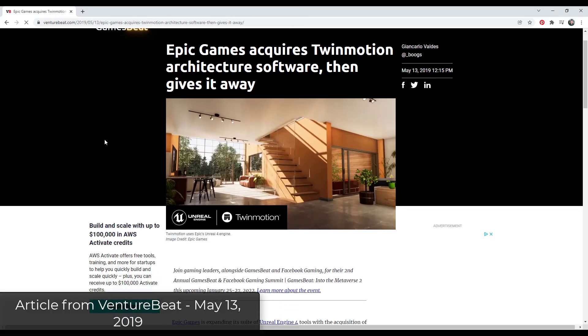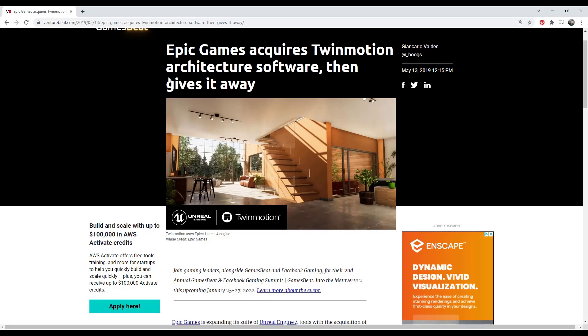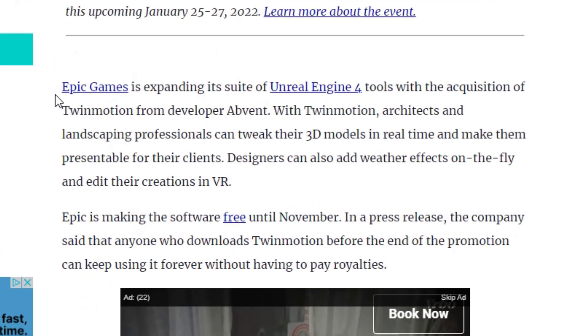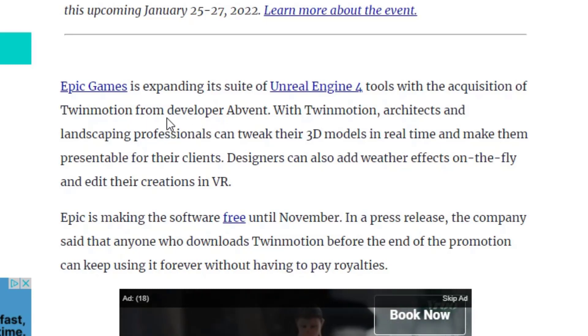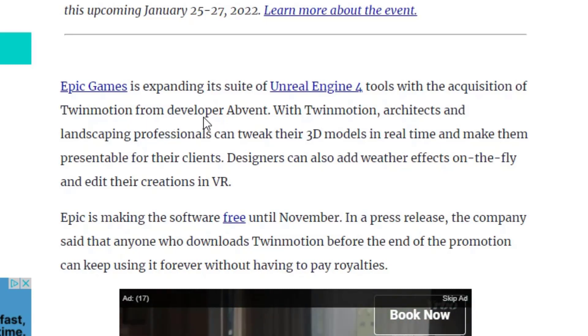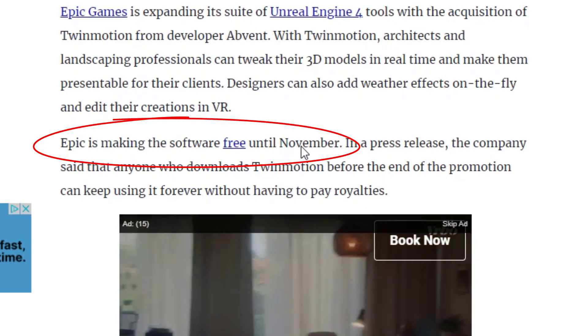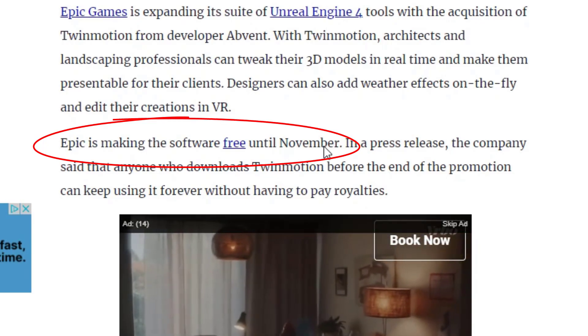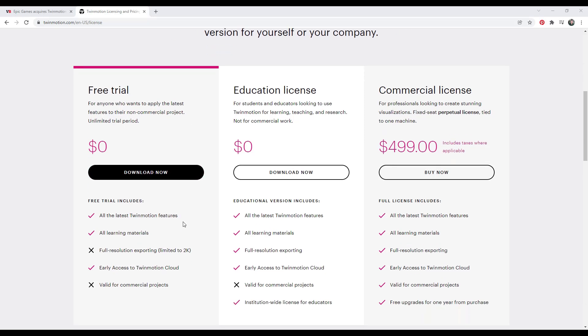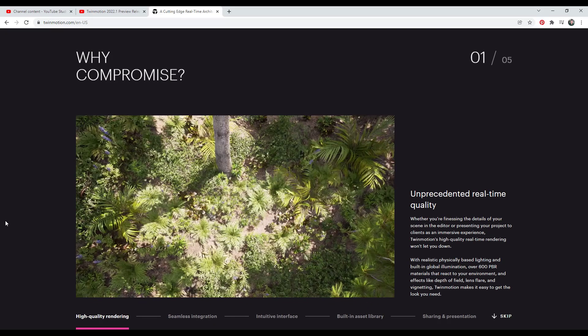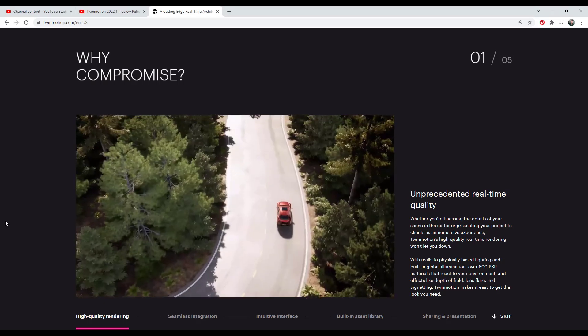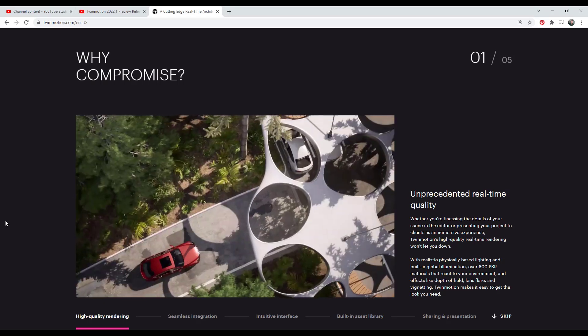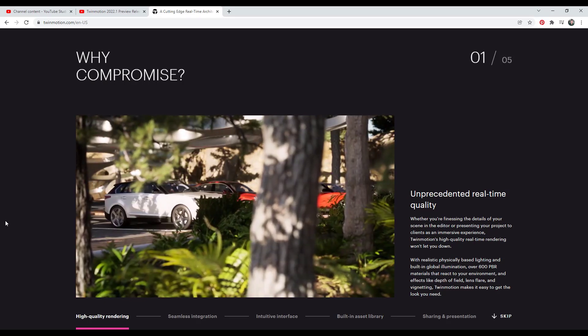To start off, Twinmotion is an architectural rendering software that was previously an independent company that was acquired by Epic Games back in 2019. If you remember, Epic Games purchased Twinmotion then immediately made this software free until November of that year. Even now Twinmotion can be downloaded for free and you can use it for non-commercial use with a little bit of limitation. For example, you can't do full resolution exports and you don't have the license for commercial projects.